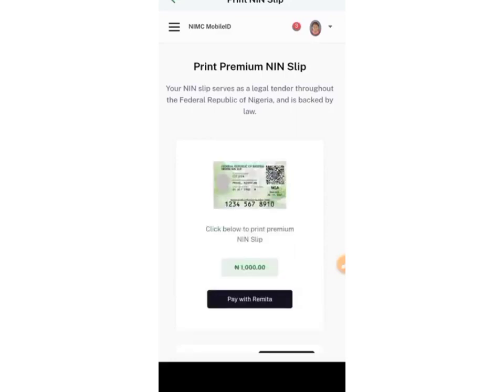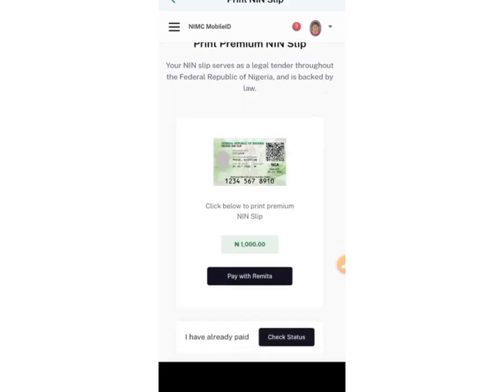The Premium Slip costs 1,000 naira. You're not paying to me — this is government property, you're paying to the government. It is actually cheaper here compared to anywhere else. Most people who run this for you can charge 4,000 to 5,000 naira or above depending on your location, but here you can do it yourself at an affordable price.